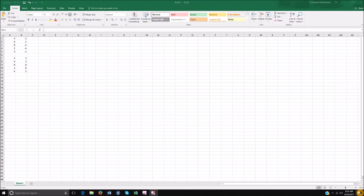Using Excel is phenomenal for any aspect of math. I highly suggest having a braille display also, especially for math. Excel offers you an infinite amount of options on what you can do.